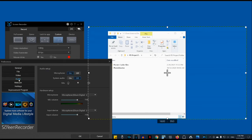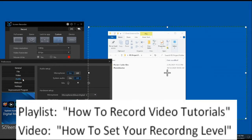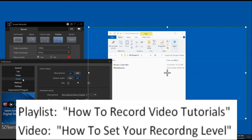I am recording the microphone and I have it set at 75, which is the ideal setting for my particular microphone setup. For help setting your recording level, please see Playlist, How to Record Video Tutorials, and Watch Video, How to Set Your Recording Level. The link to the playlist is in the video description.